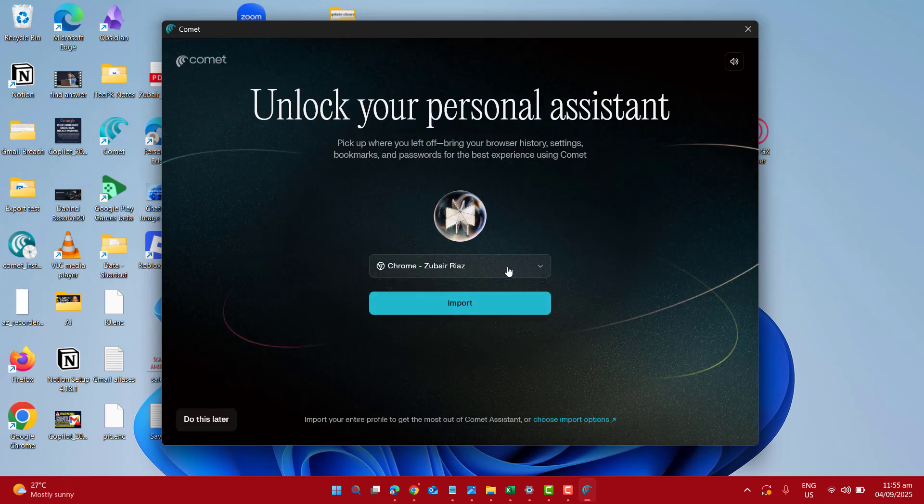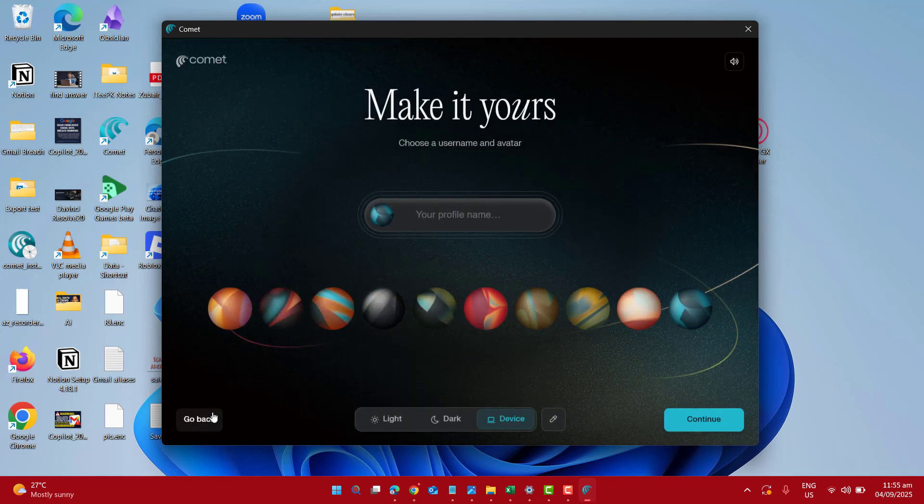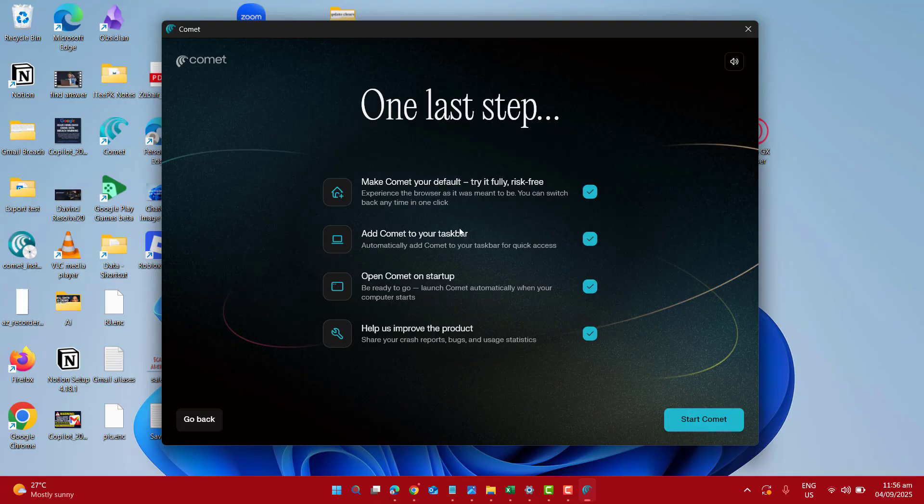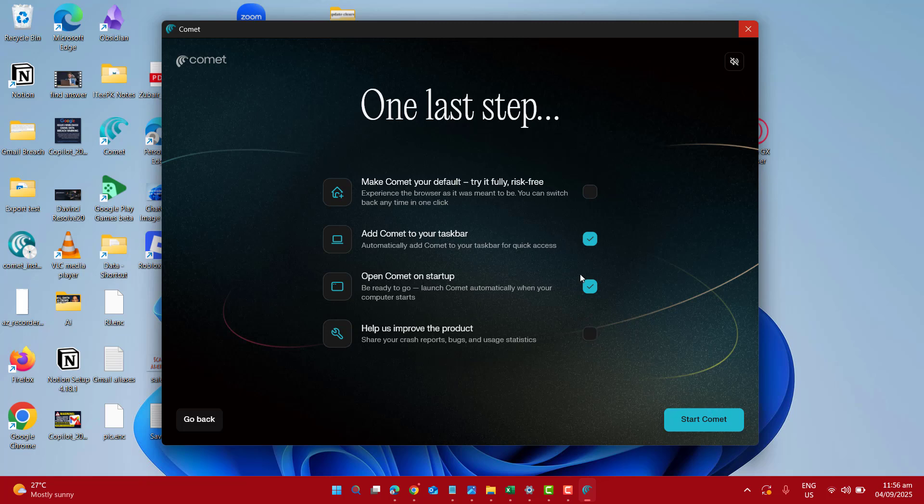Now for the first time let me go ahead and choose my username to use in Comet browser. And here if you want you can check or uncheck few of these options.